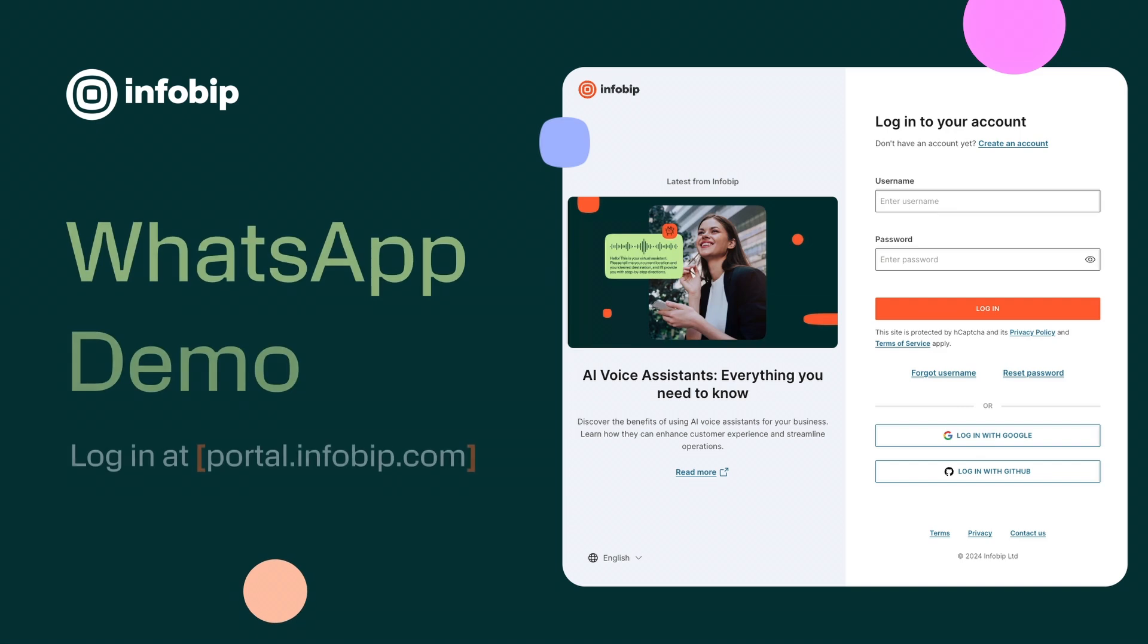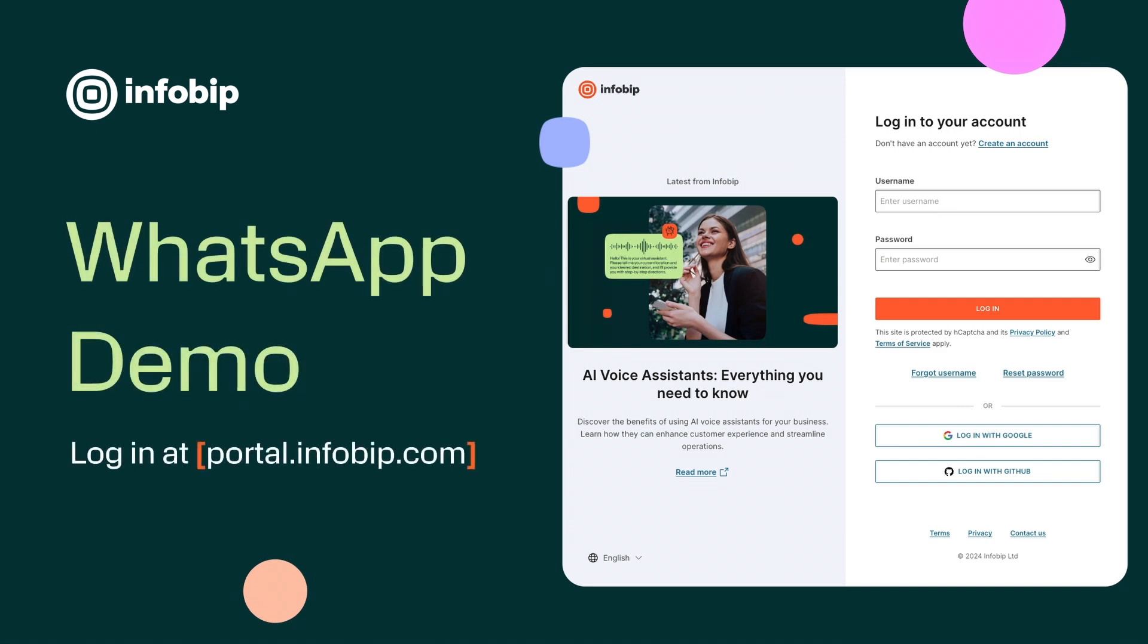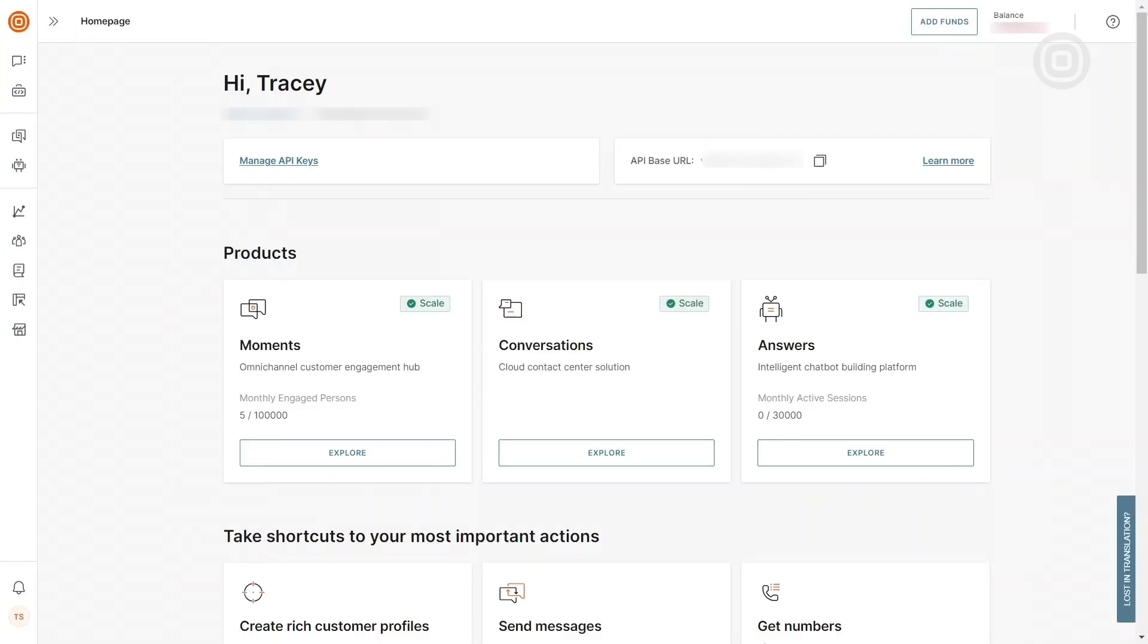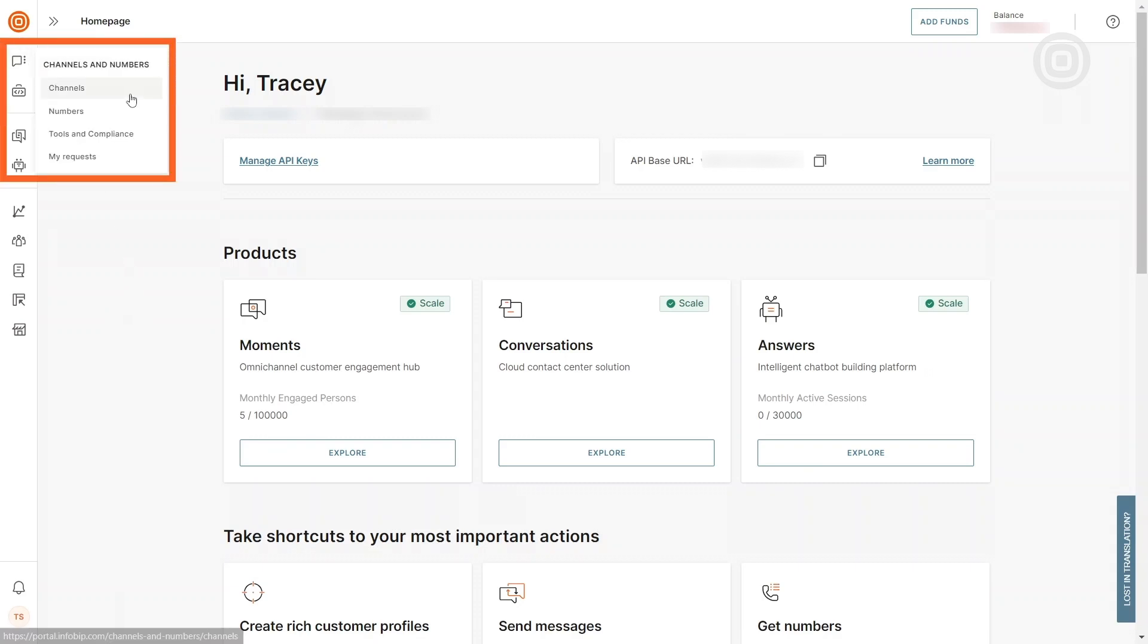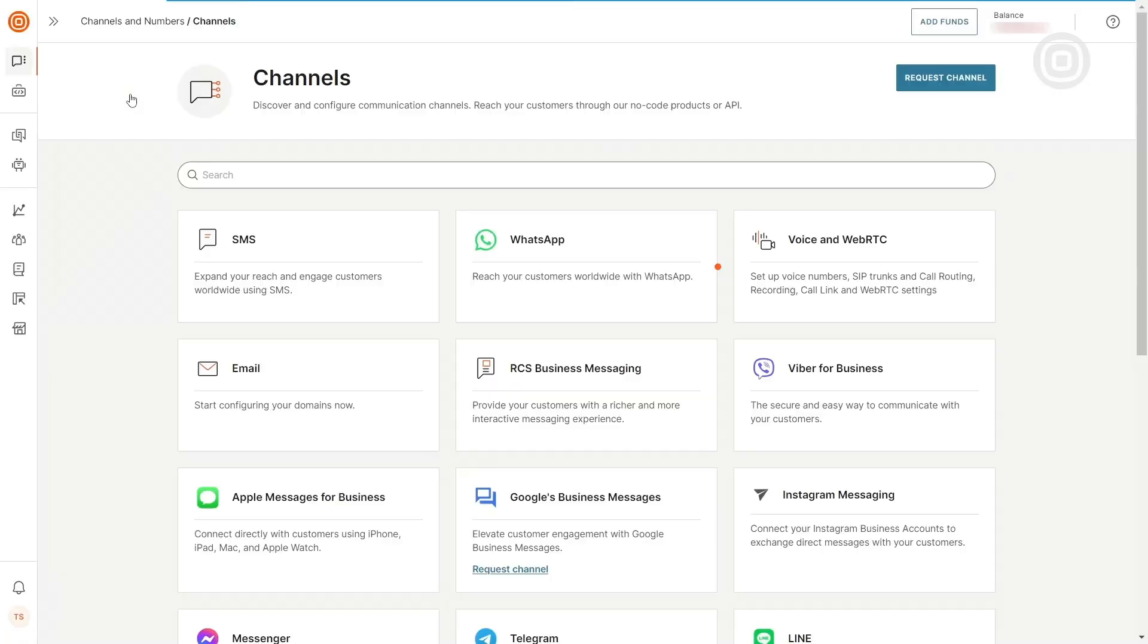First, navigate to portal.infobit.com to either sign up or sign in. Then, go to Channels & Number, Channels, and select WhatsApp.